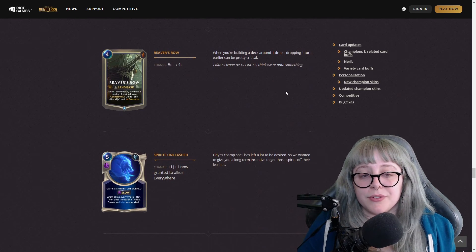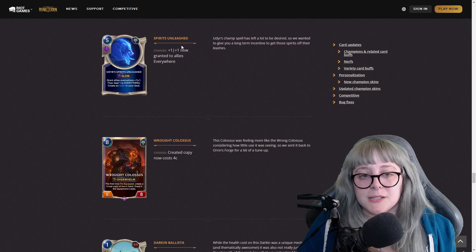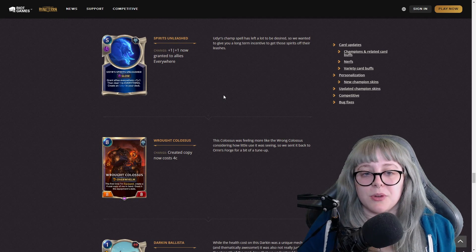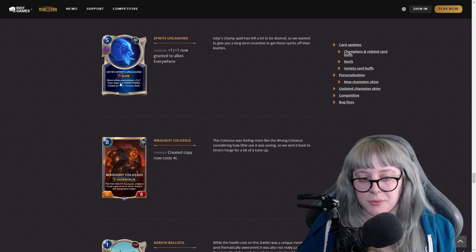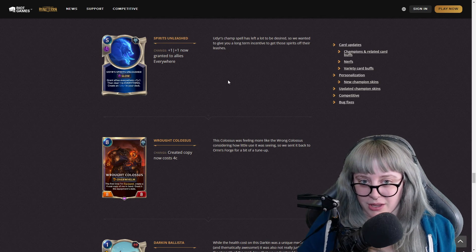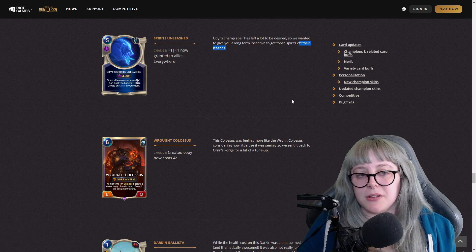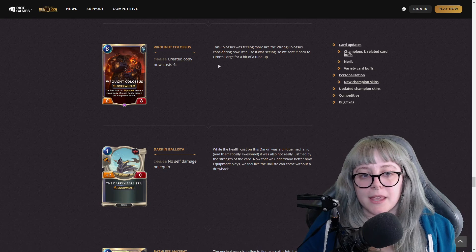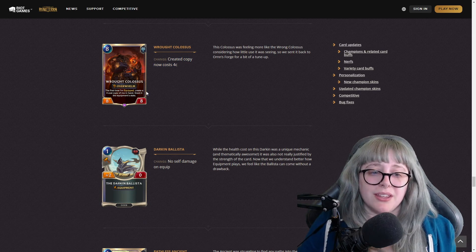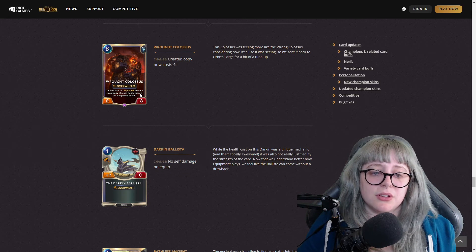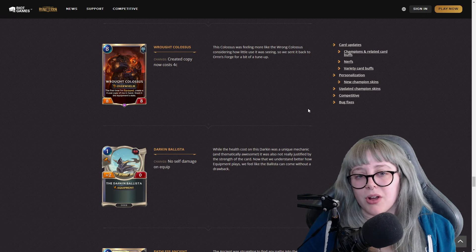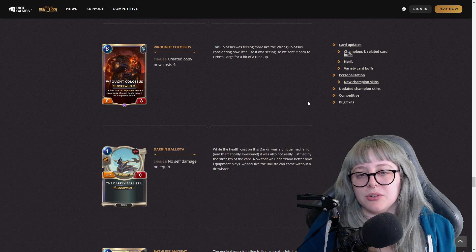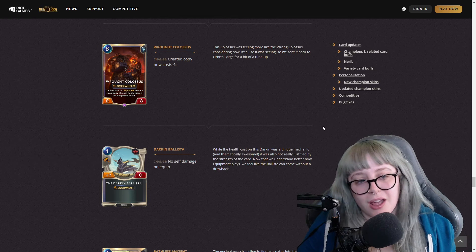Reavers Row used to be five cost, now it's four cost - that is a nice buff. Spirits Unleashed changed from plus one plus one, now grants it to allies everywhere. So grant allies everywhere plus one plus one, then deal one to everything, create Udyr in your deck. They said Udyr's champ spells left a lot to be desired, so I like this change. Rock Colossus, create a copy now costs four. I can't remember what it was before, but it looks like they said this Colossus was feeling more like Wrong Colossus considering how little use it was seeing, so they sent it back to the forge for a bit of a tune up.